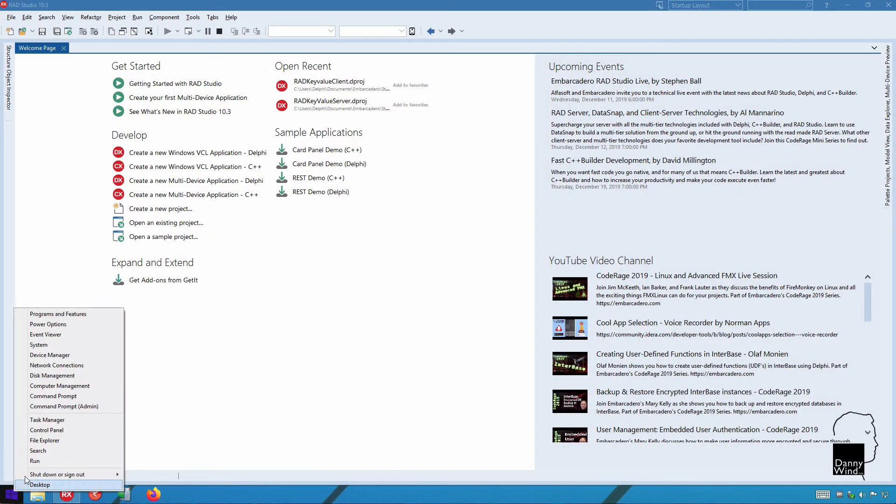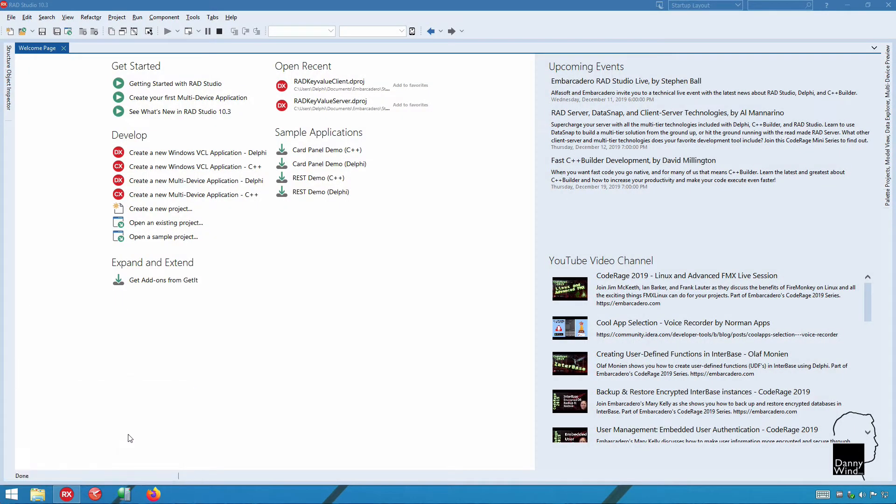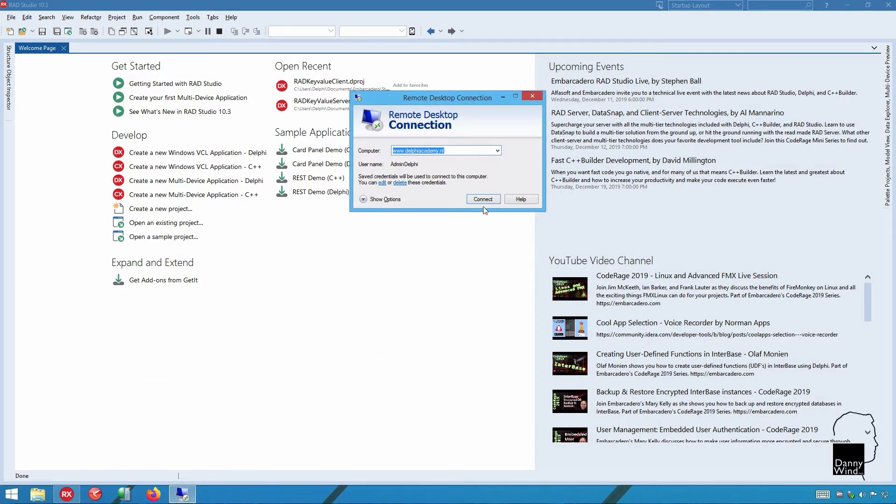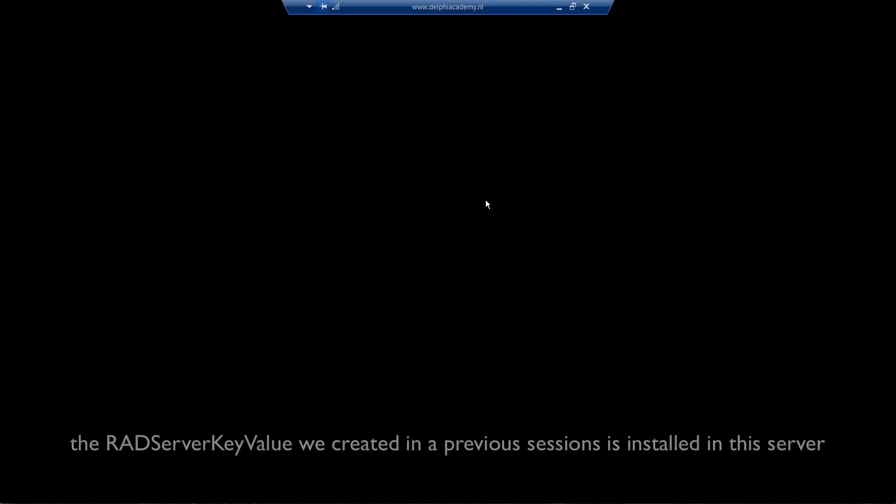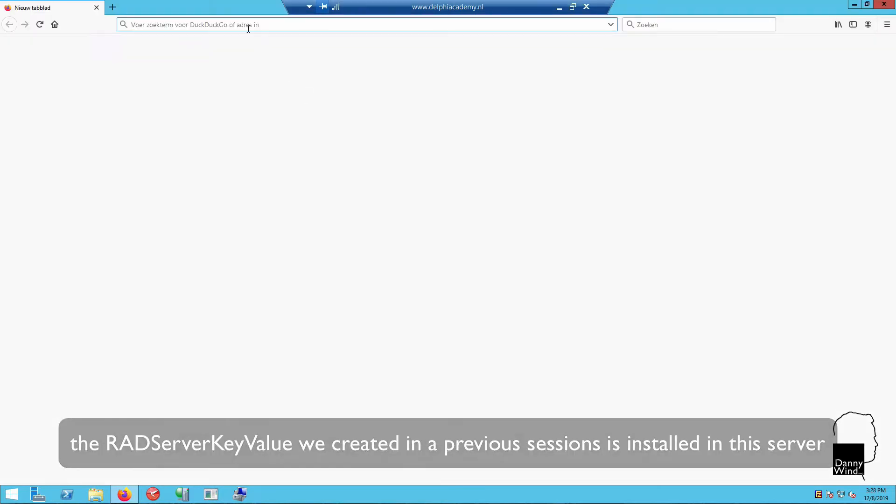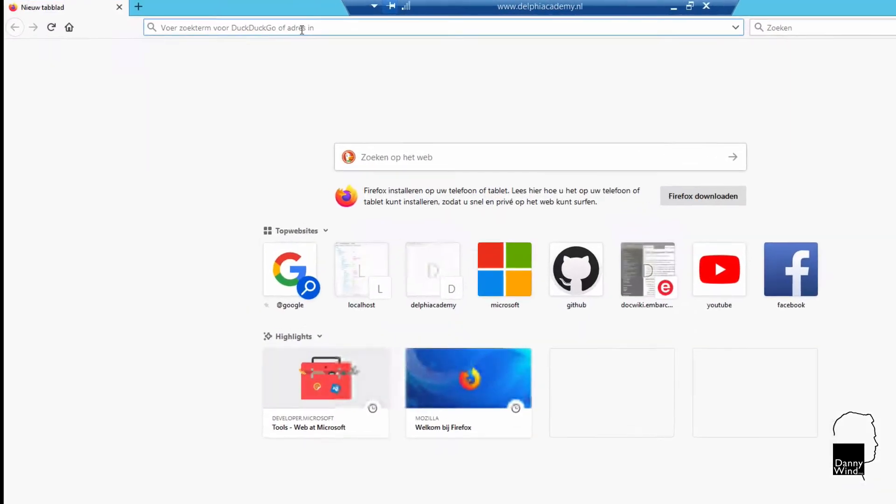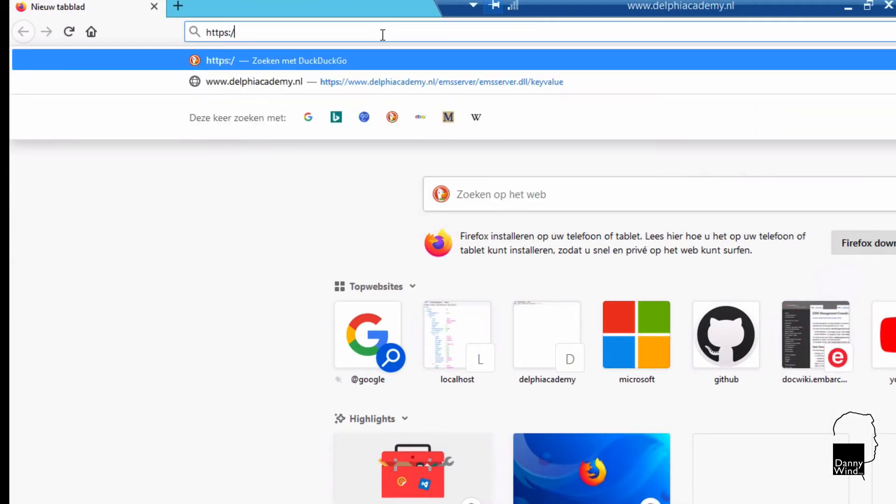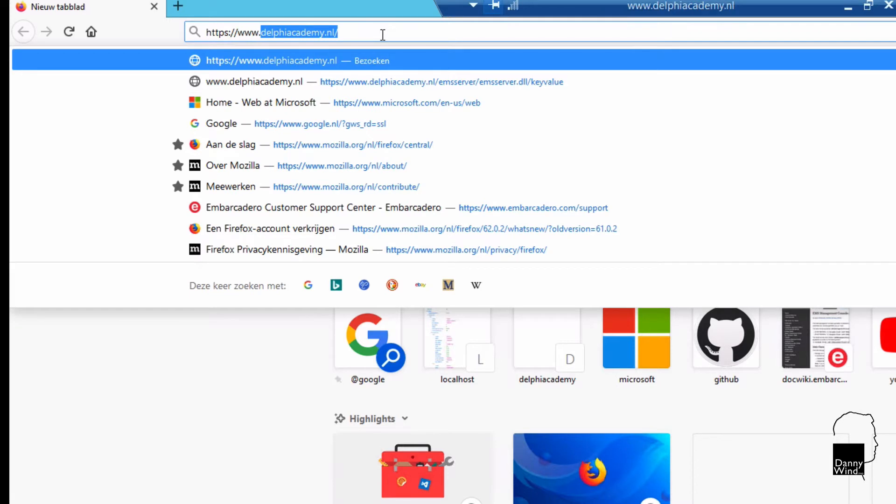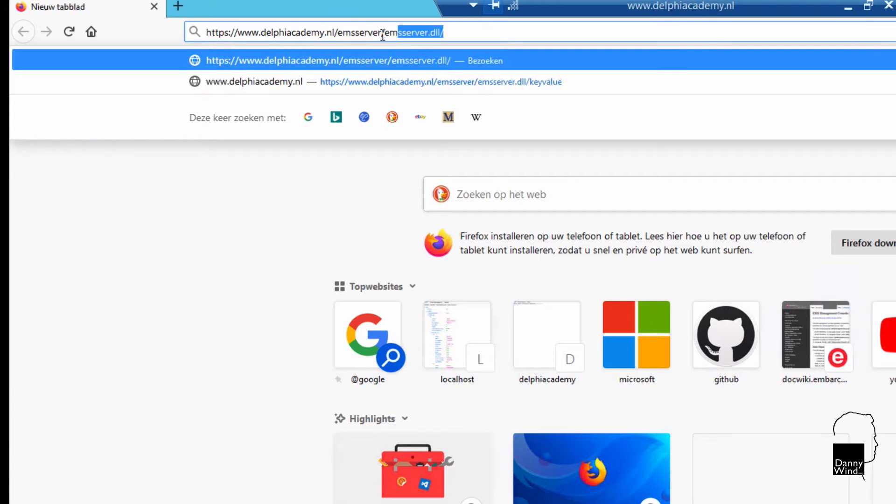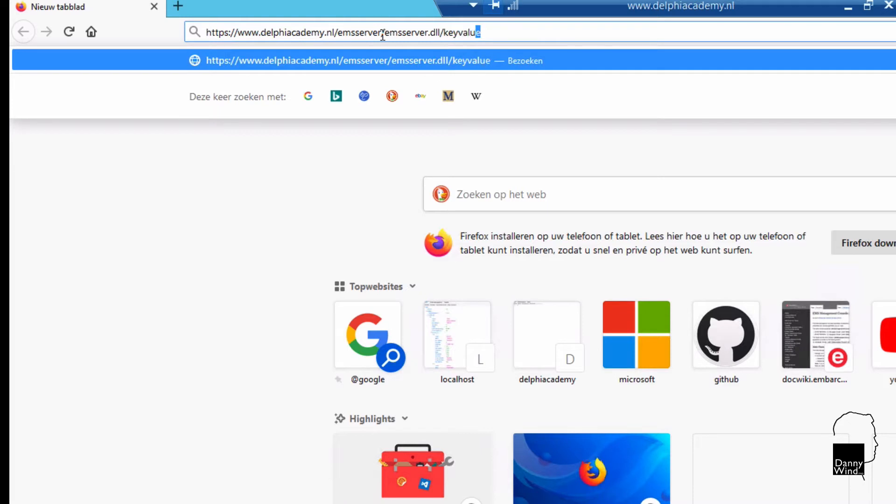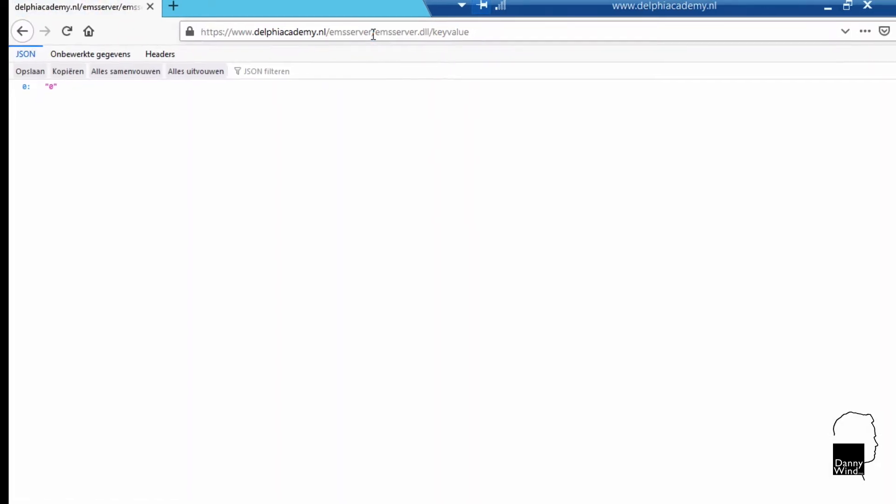Let's take a look at a VPS server in the cloud and connect to it. The default server is public and we've installed a key value package on this server, so we can actually request data from a key value store. Let's use the external URL for delphiacademy.nl and make sure that we can actually request a key value list from the EMS server DLL. And that works.